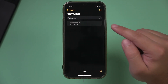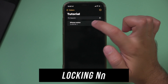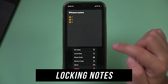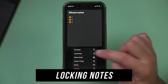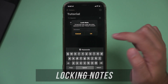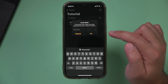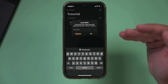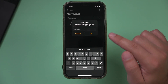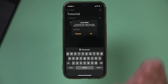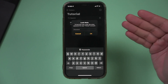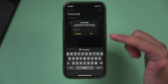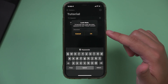You can also lock notes. If you press and hold on a note, you can actually lock it and put a passcode so nobody can get to that note if they don't know the password, making it a lot more secure. If you store sensitive information, make sure you set this up.